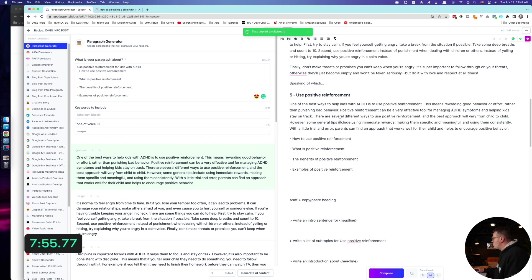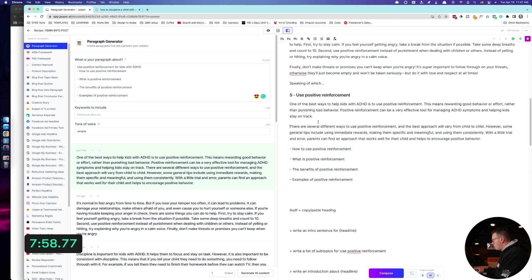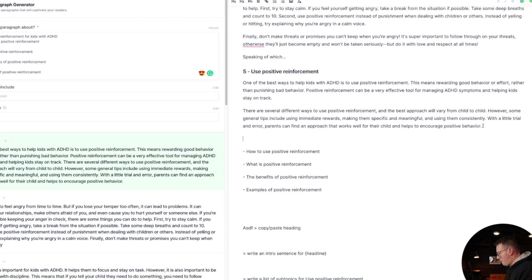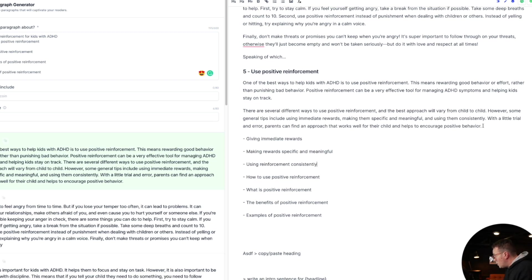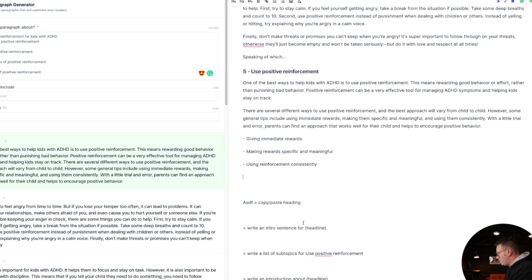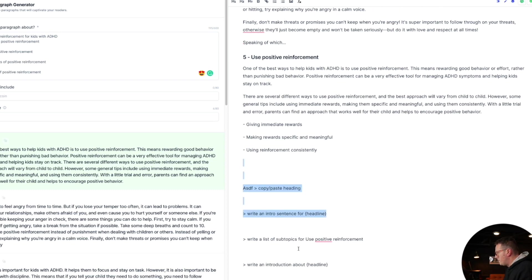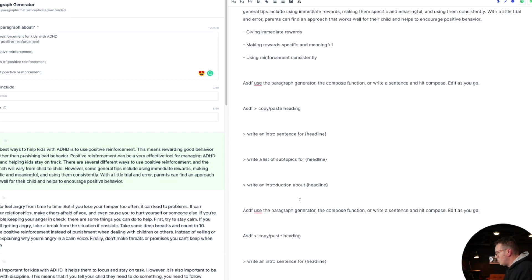Use positive enforcement for kids with ADHD. Give more context here. Generate AI output. All right, it's going to come up with here. And I'm going to put that right here. This means rewarding good behavior. There are several different ways to use this. Write a bullet point list for ADHD positive reinforcement examples. I'm just going to see what happens right here. Probably don't need to do this, but I am just really curious. Giving me rewards. Make a reward specific and meaningful. That was a good one. Use it consistently. Okay, I don't need the rest of this. Okay, that's not bad. So let's move on down to the FAQs.